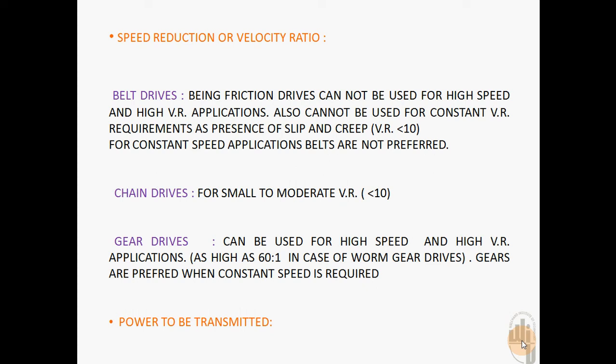Gear drives can be used for very high speed and high velocity ratio applications, where the velocity ratio can be as high as 60 to 1, particularly in the case of compound gear drives. Gears are always preferred when constant speed is required.